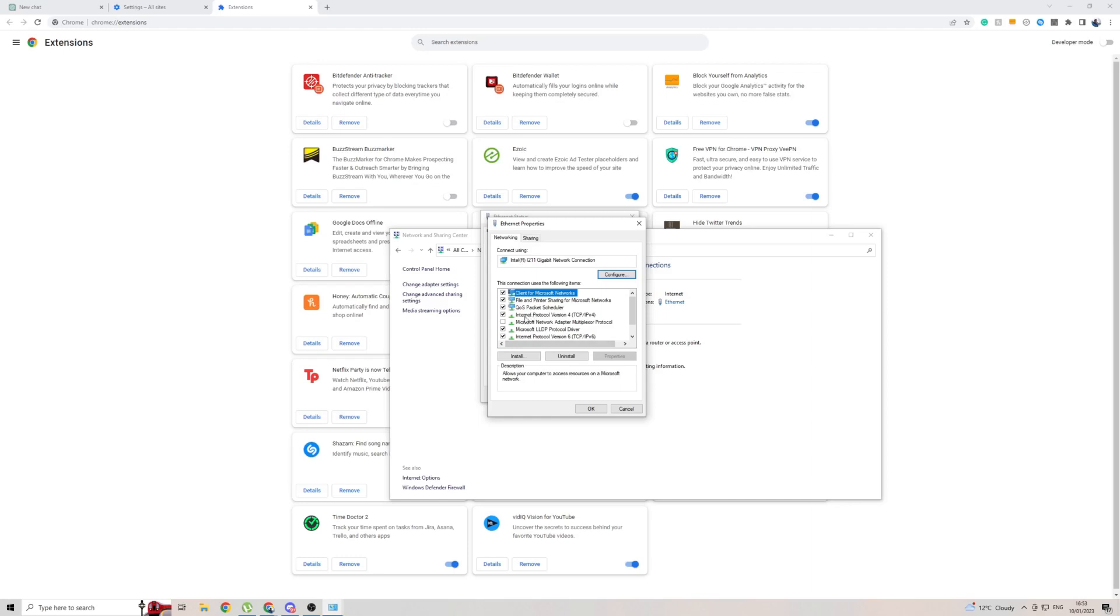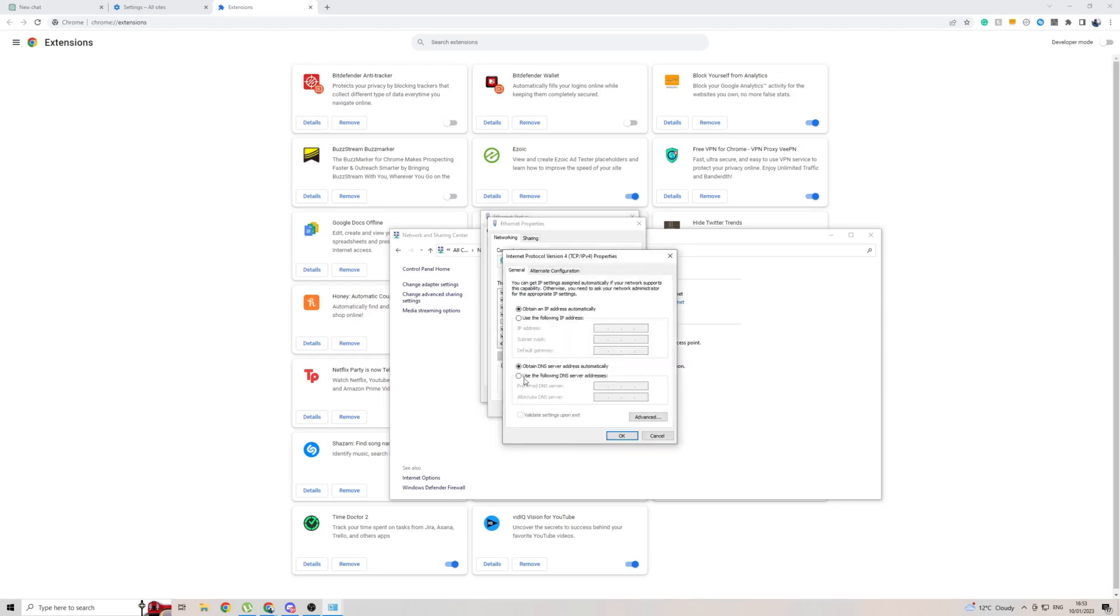Then go to internet protocol version four properties. And then if it is on obtain DNS server address automatically, click on the bottom one here. Use the following DNS server addresses.